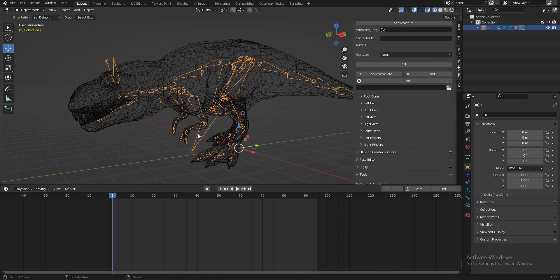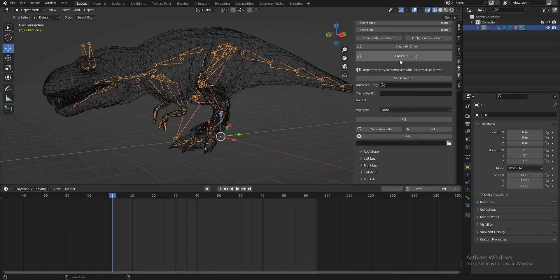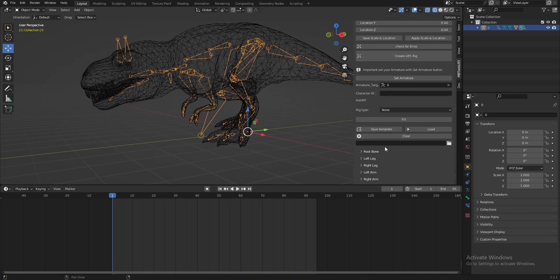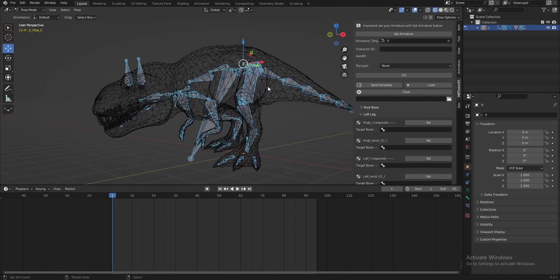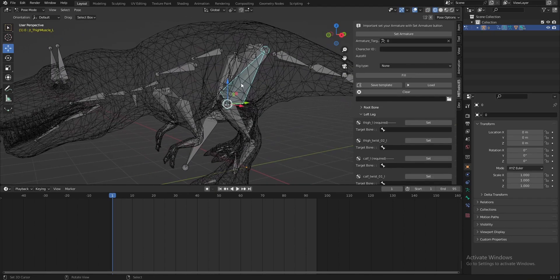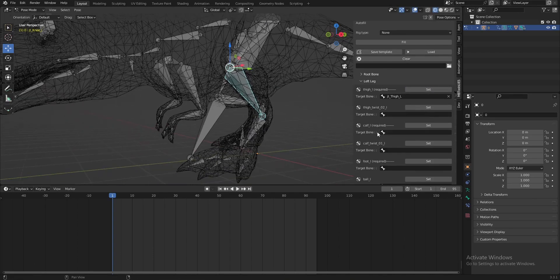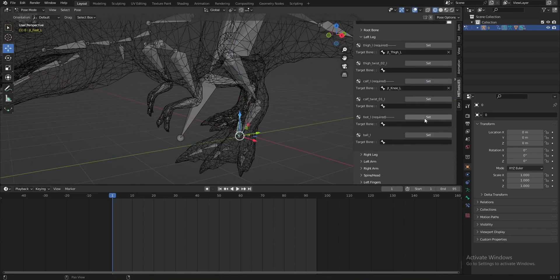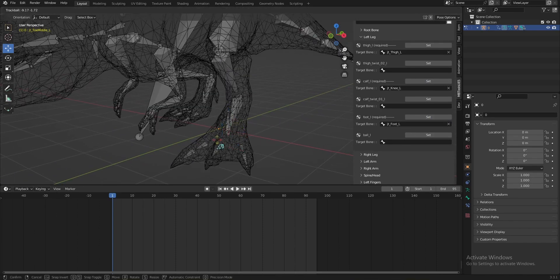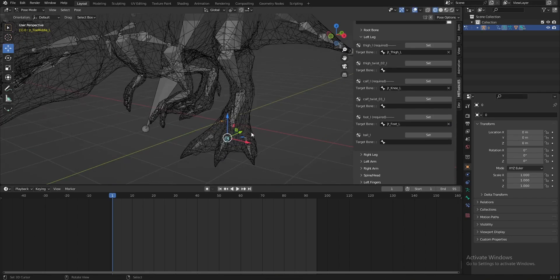Let's select our armature for the T-Rex and save our armature. Now let's select our bone. We must pay attention to the required bones — this is for the leg, and this is for the foot, and this is for the boot, and this is for the thumb, or sorry, for the foot bone.